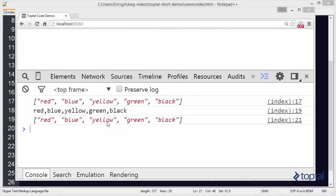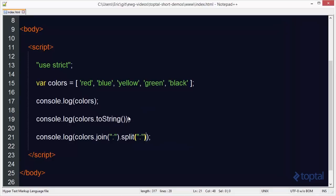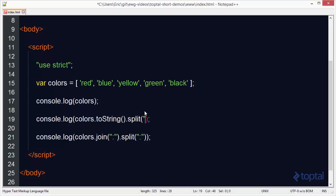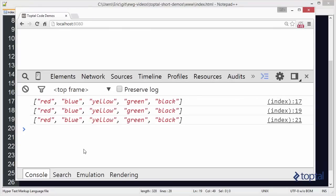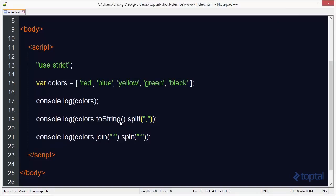All right, and I could actually do the same thing up here with toString. I could say .split, and then I could pass in a comma and reload this, and now you see where I have an array again. So basically, toString will create a comma-separated string with your array, and then join will create a string with your item separated by a colon, and then you can use the split function on a string to actually take that delimiter and then create an array out of it.